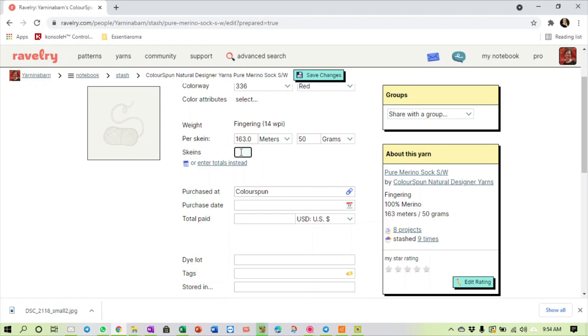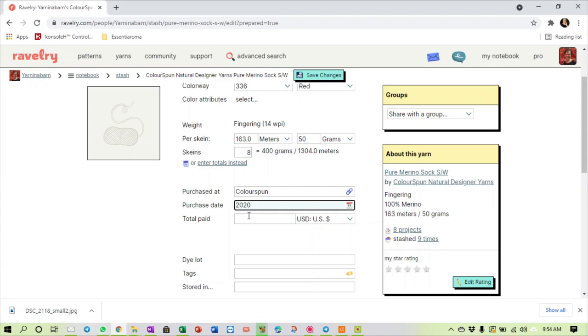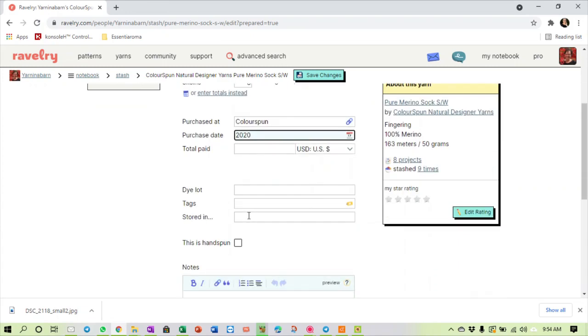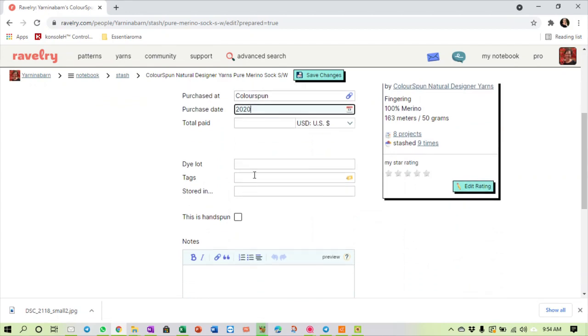I had 500 grams, I still have 300 grams. It's 50 gram balls, so I have eight skeins left. I purchased it at Colourspun, I purchased it in 2020. I can't remember what I paid for the life of me. The dye lot I will have to look at the label.